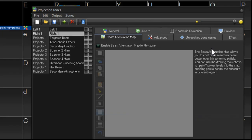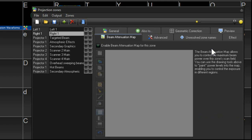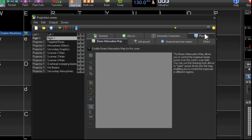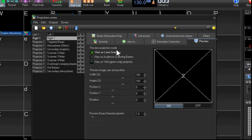Now we're going to set up our preview window. So we'll go over to the preview tab. And in the case of graphics, well, you would set it up view as laser graphics. In the case of audience scanning beams,